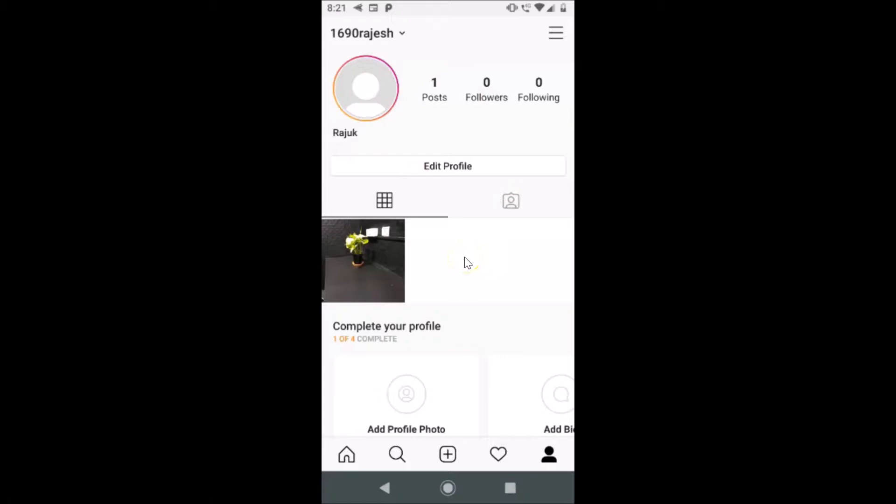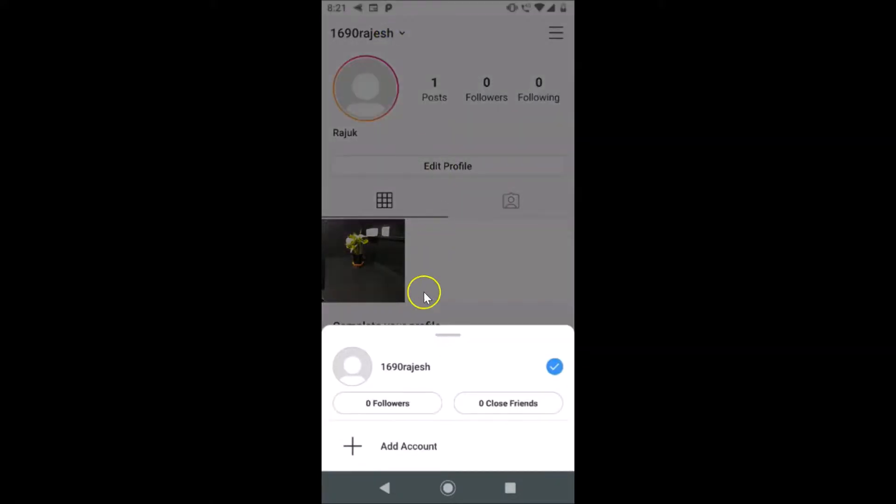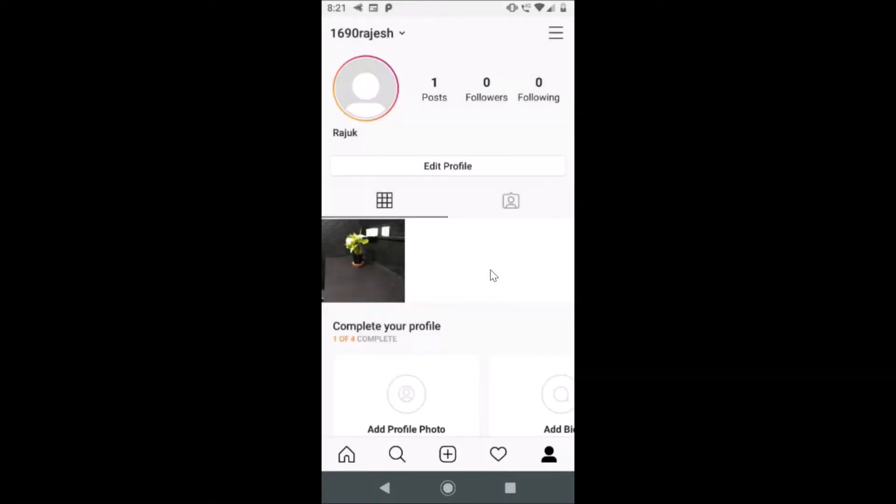Here I have this profile screen opened. And guys, if you have more than one account configured in the app, just tap on the account name at the top and after that just choose the account that you want to change. I only have one account, so let me go back.